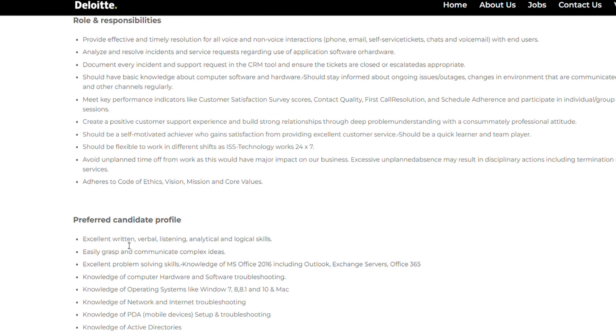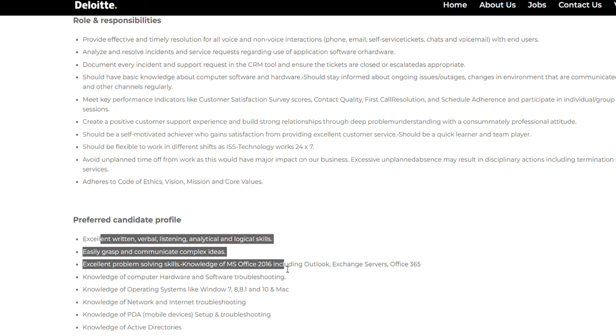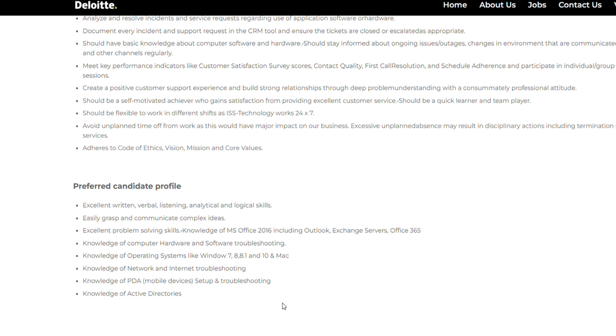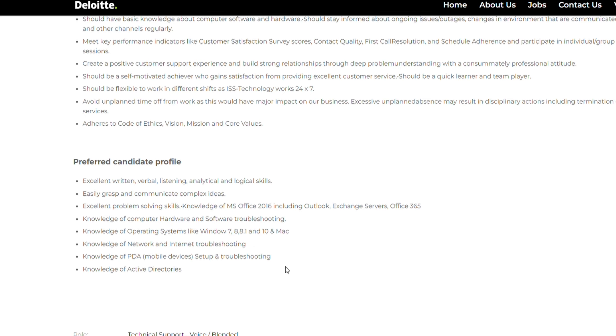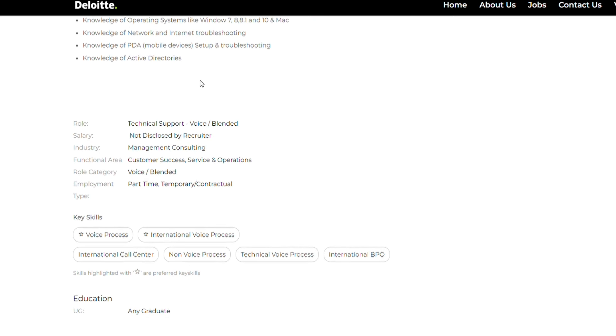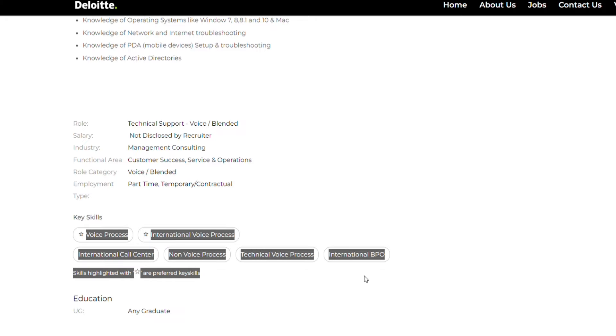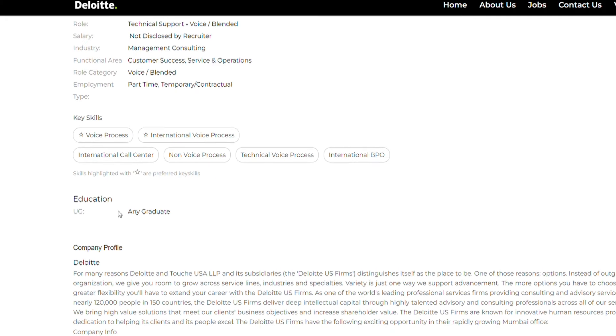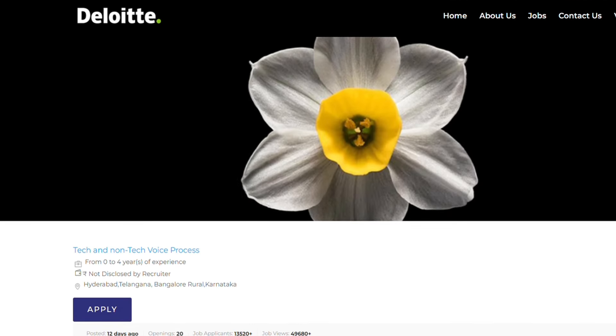They have mentioned excellent written, verbal, listening, analytical and logical skills are needed, good grasp to communicate complex ideas, excellent problem-solving skills, knowledge of computer hardware, software troubleshooting, knowledge of PDA, knowledge of network and internet troubleshooting, operating systems like Windows 7, 8, 8.1. Key skills that will give you added advantage will be voice process, international call center, non-voice process, technical voice process. Any graduate is eligible, so go apply for this.